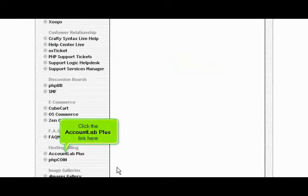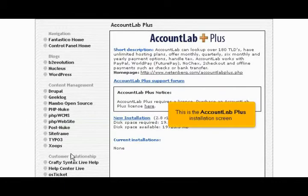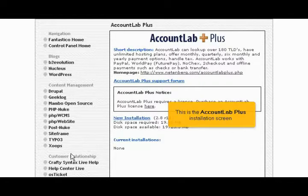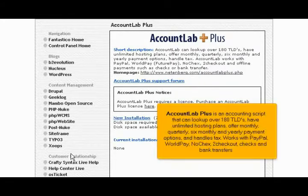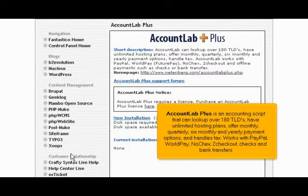Click the Account Lab Plus link here. This is the Account Lab Plus installation screen. Account Lab Plus is an accounting script that can look up over 180 TLDs,